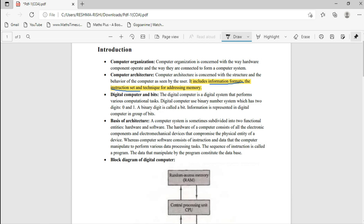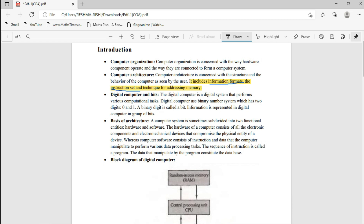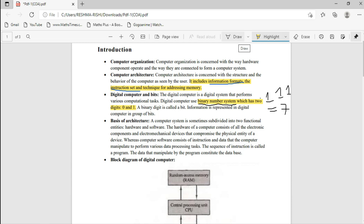Digital Computer and Bits. A computer only understands 0 and 1. We write in our language but it is later translated into machine level language, which is strings of 0s and 1s. For example, triple 1 (111) means 7. A digital computer uses the binary number system which has two digits: 0 and 1. A binary digit is called a bit. Information is represented in digital computers using groups of bits.